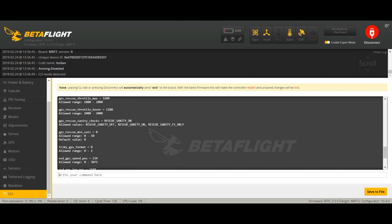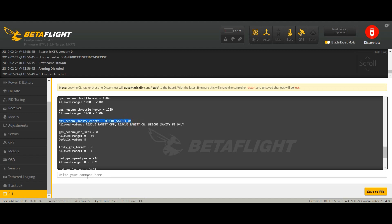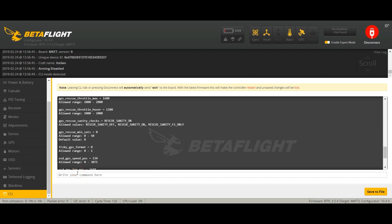What we want to change here is this. Rescue sanity is currently rescue_sanity_on. We're going to put it to rescue_sanity_failsafe_only. So just copy it, set paste, failsafe_only.